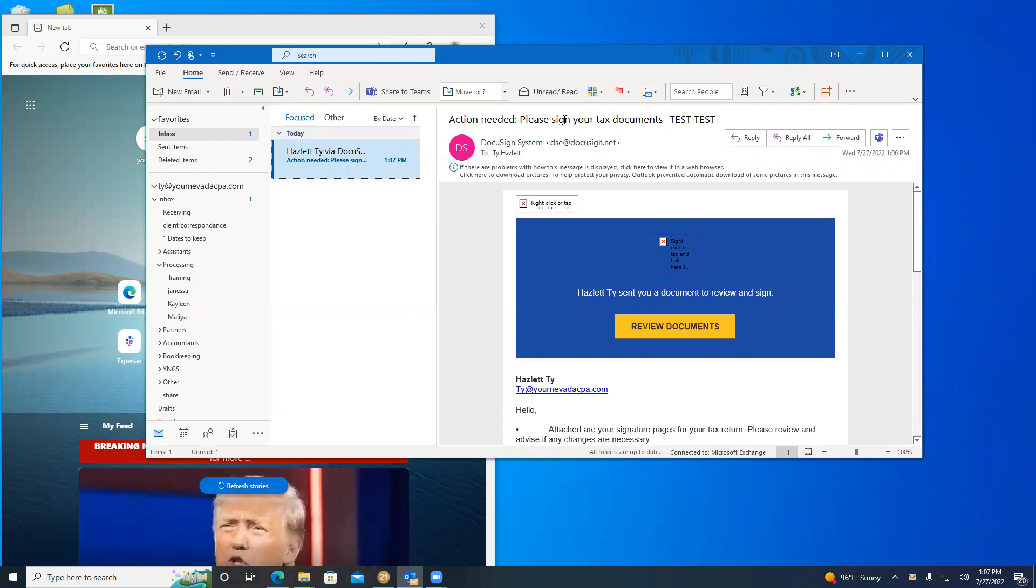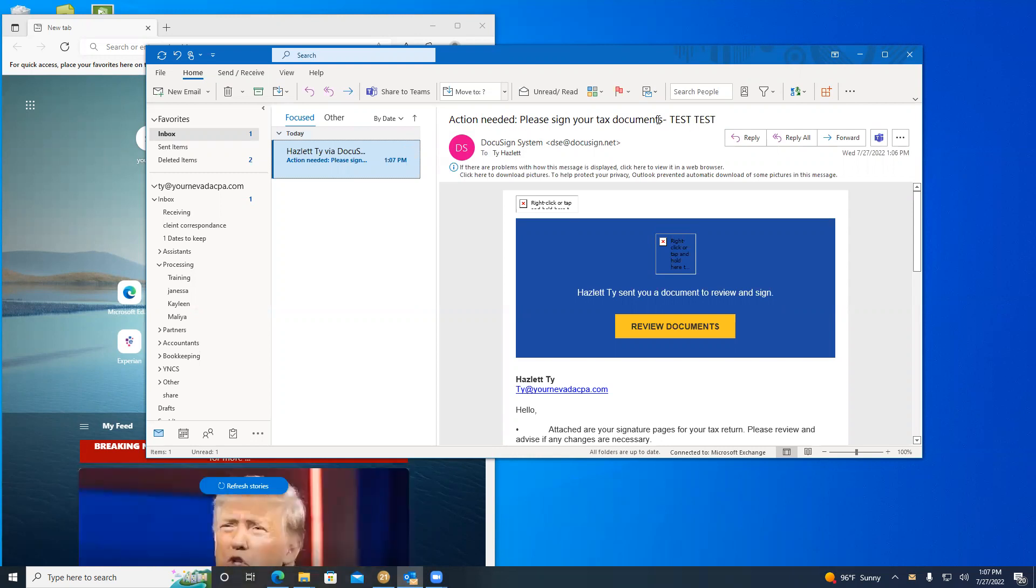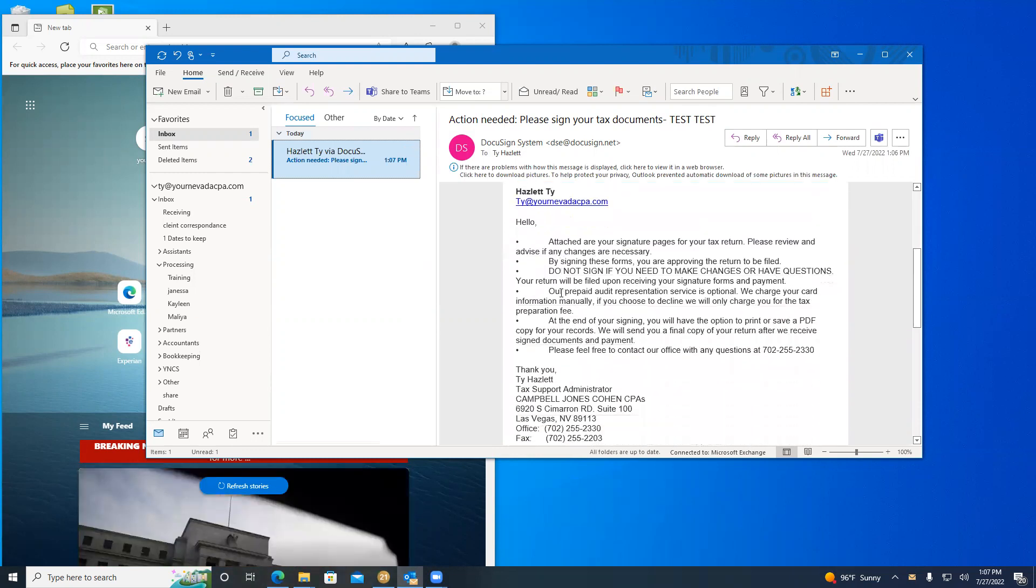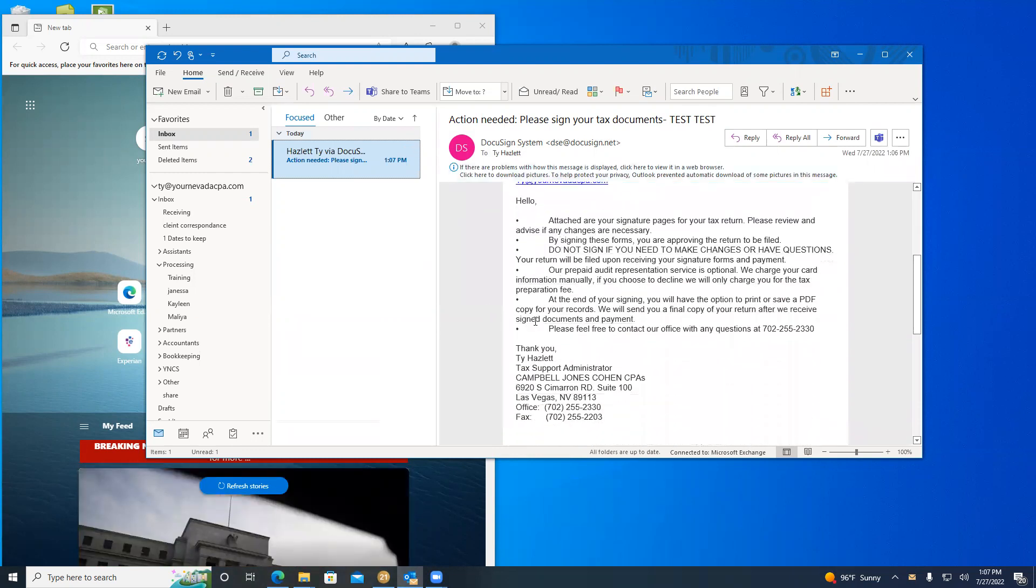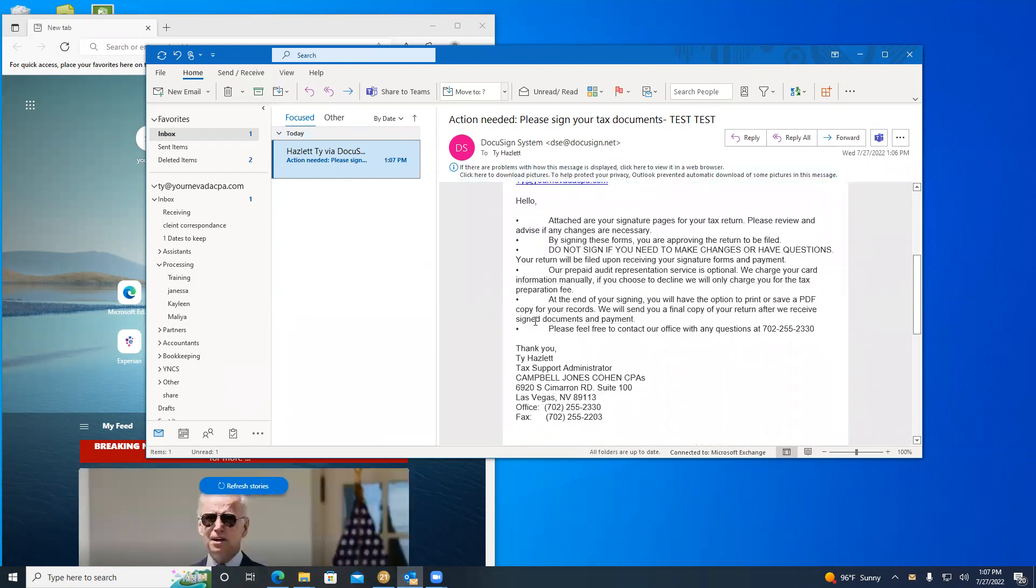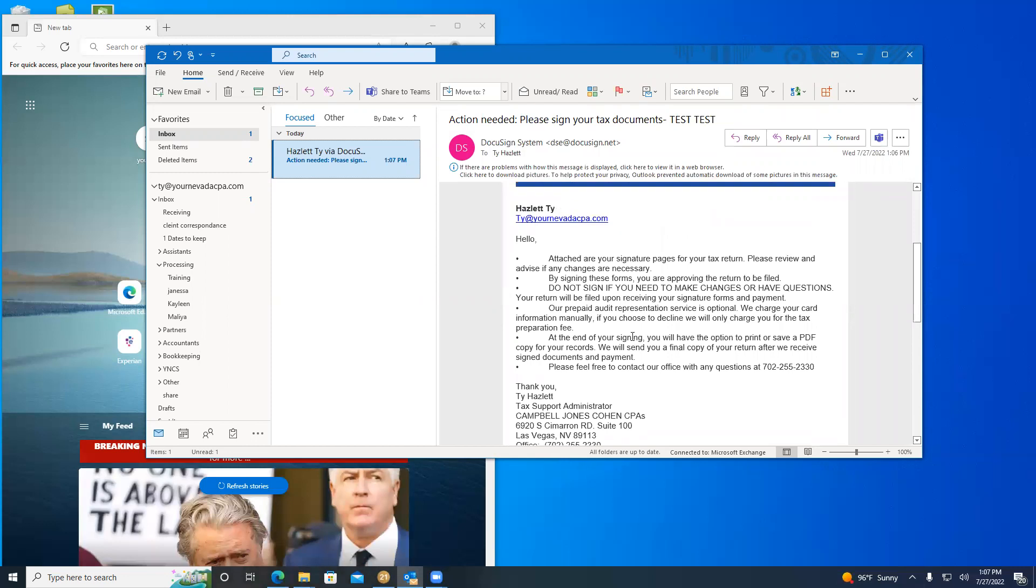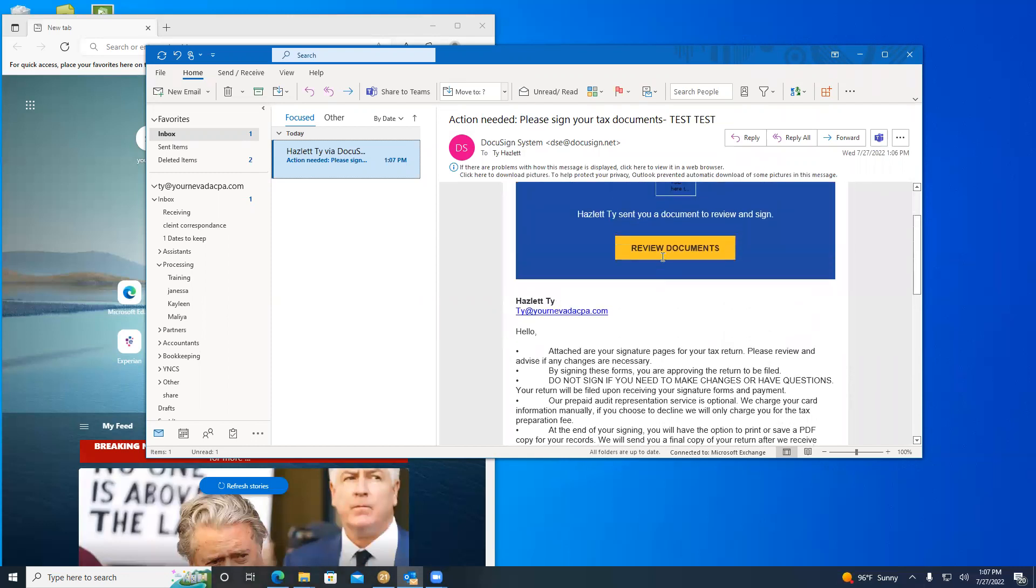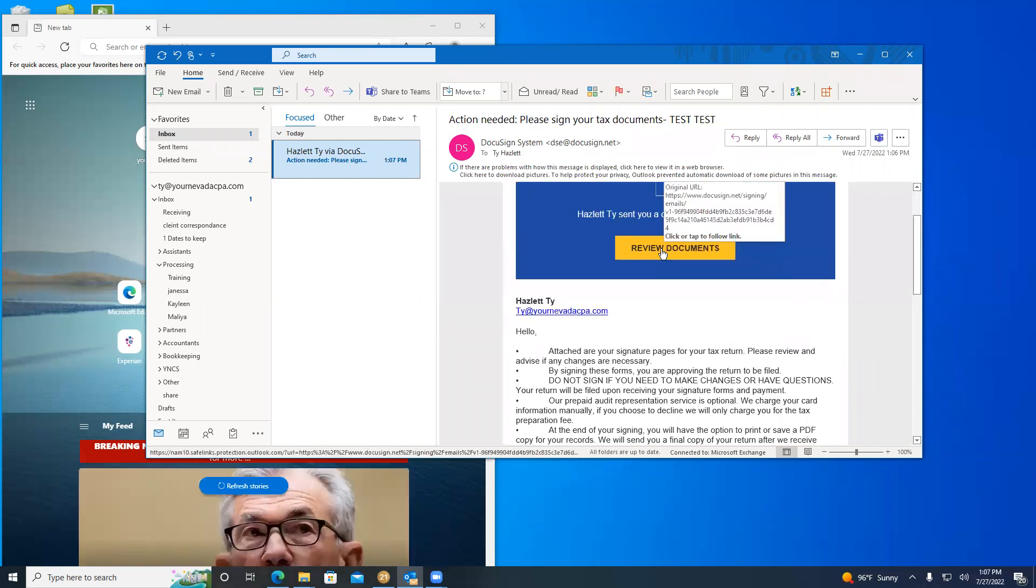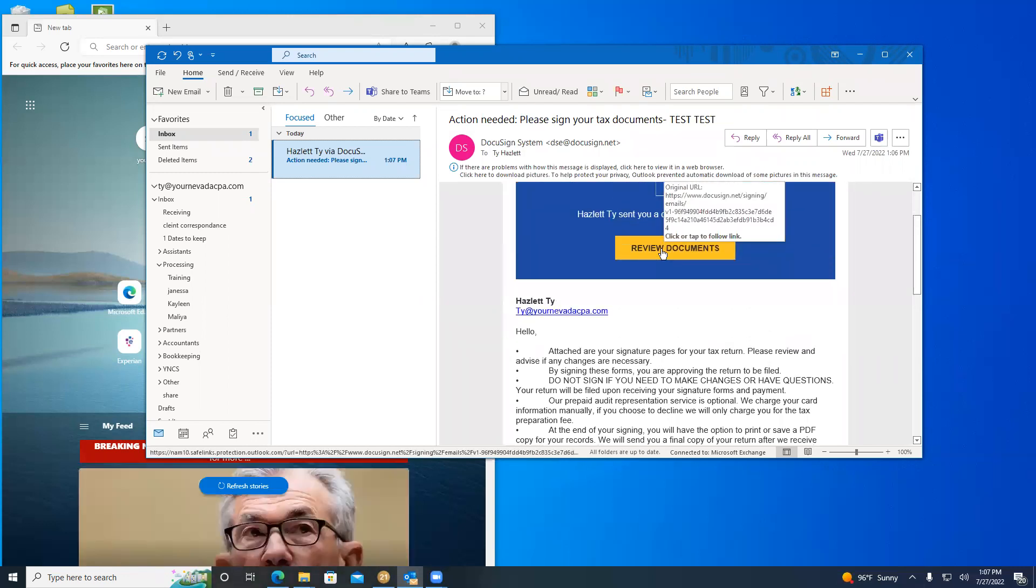Within the DocuSign email, the subject will always have your name, and if you scroll down, there's a message. Within the message, you'll be able to determine whether you're receiving a refund, there's no tax payable, or there's a balance due. After you've reviewed the message, you click on this yellow box that says review documents.